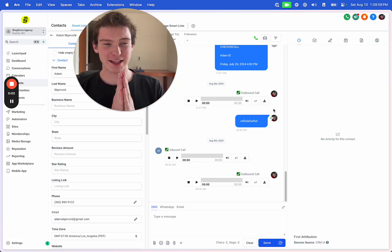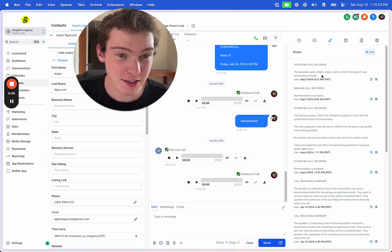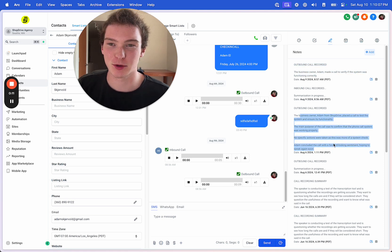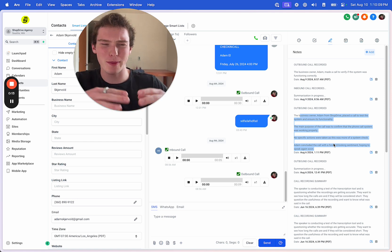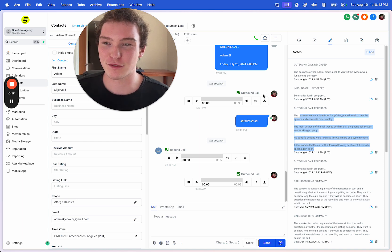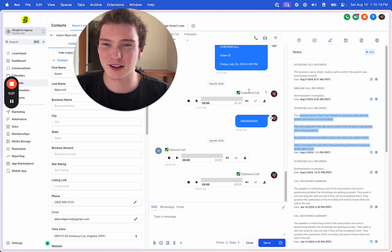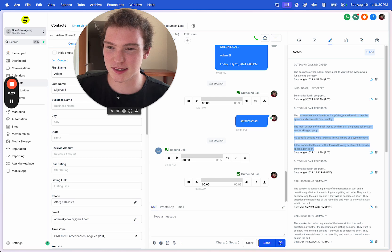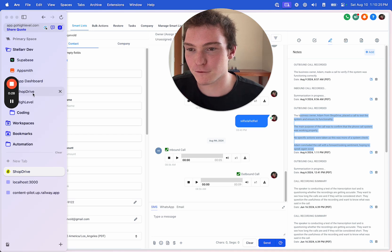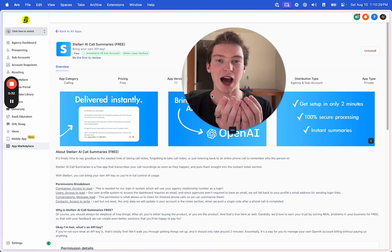Welcome back to the internet. Today I'm going to show you how you can get call summaries. It says inbound call recorded and then it'll actually post a summary directly to the notes, so you don't have to go back and listen to phone calls and forget what you said. I'm going to show you how you can fix that — what I actually did to solve this problem for myself is to basically create an app using the GoHighLevel API.